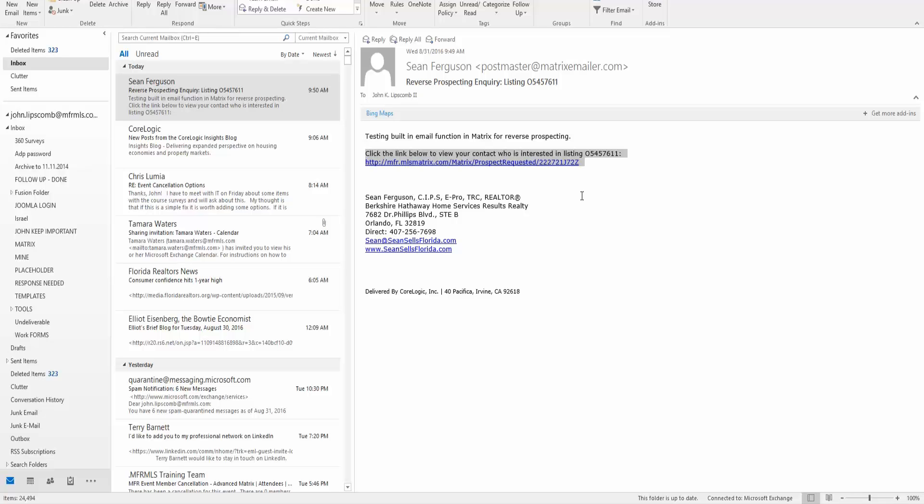I hope this helps. Reverse prospecting is a very powerful feature in matrix, so make sure you're using this. Good luck and thank you for watching this video.